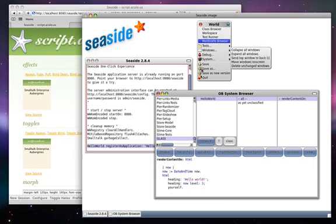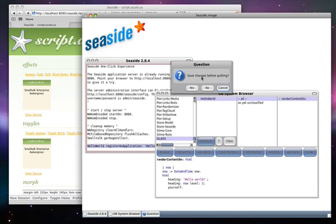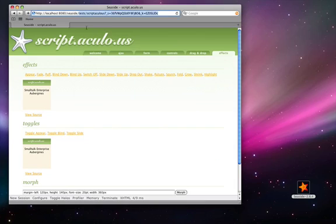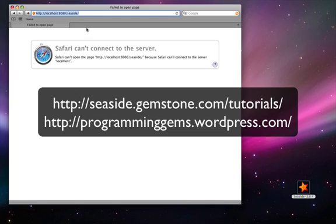Now we can quit our image and demonstrate that the Seaside server is no longer running.